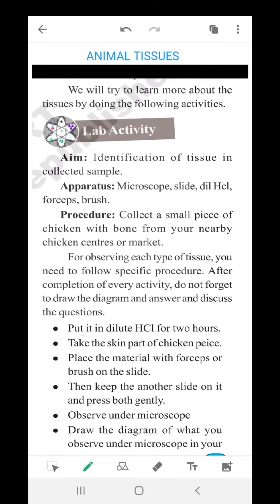Before learning about different types of animal tissues, let us first learn the activities given in our textbook. The first lab activity is the identification of tissue in the collected sample.